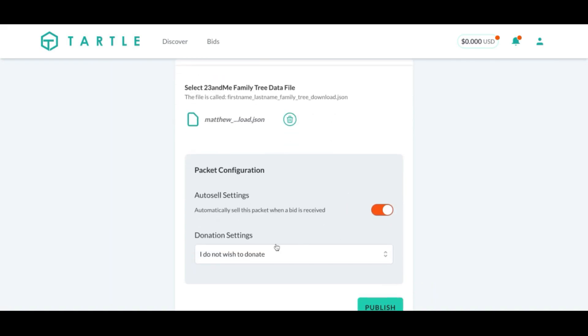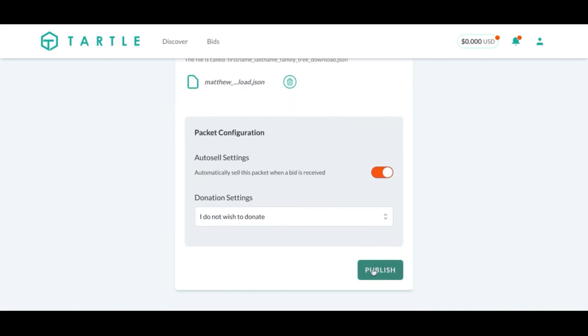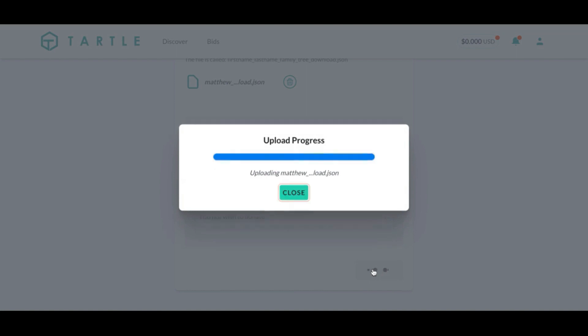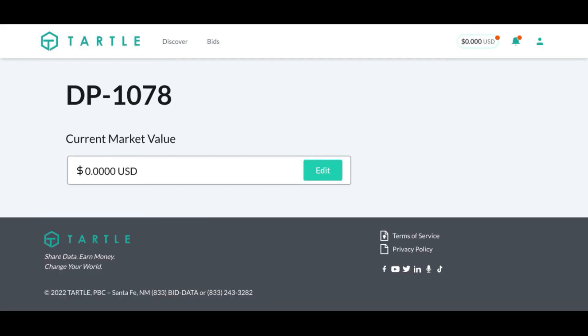I want this to auto sell. I don't want to donate, publish. And it is that simple to add your genomic data on the Tartle marketplace and earn money. Thanks for watching my walkthrough video on the 23andMe data direct upload.